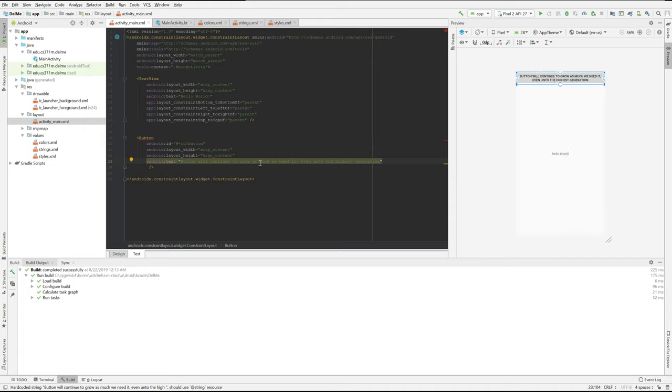You can see what's going on here — the button is expanding to grab all this text.